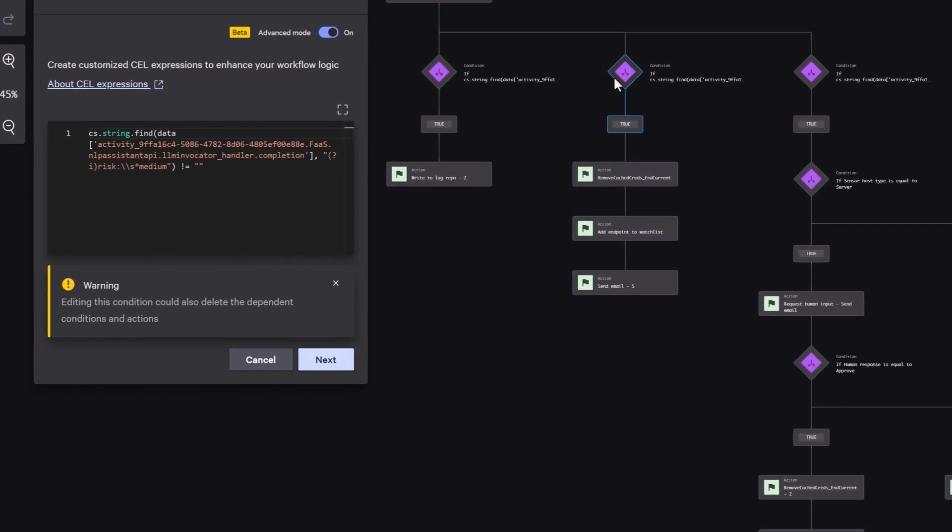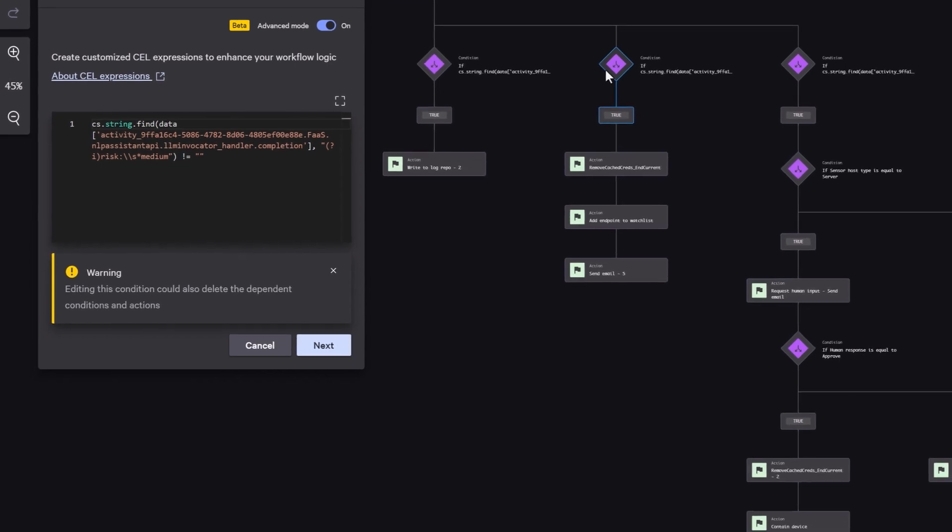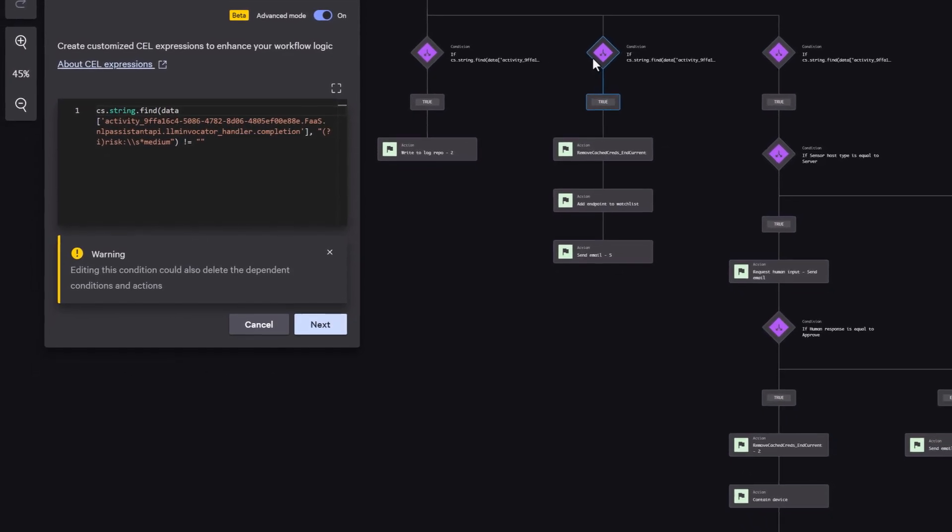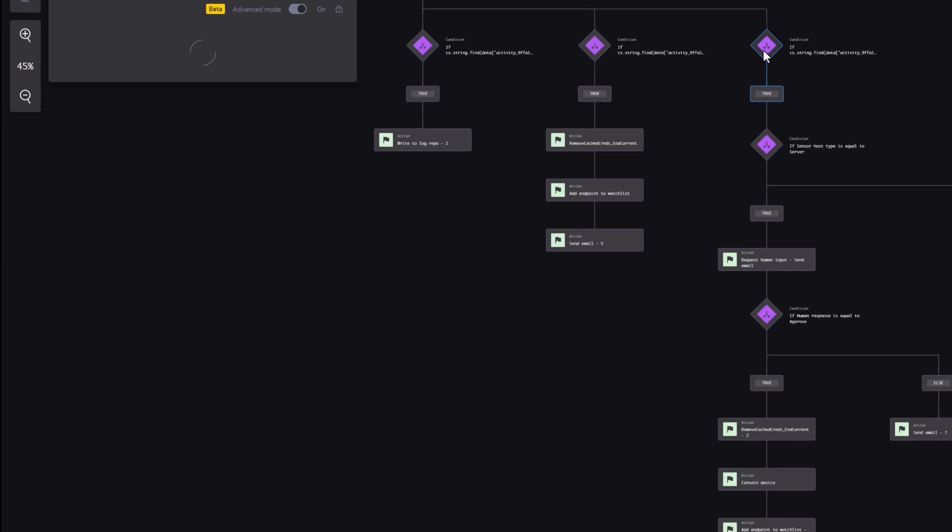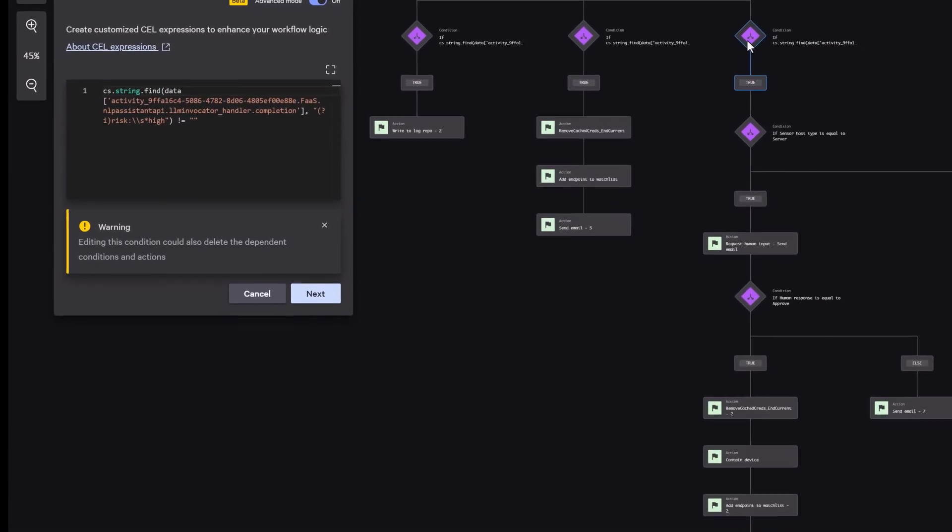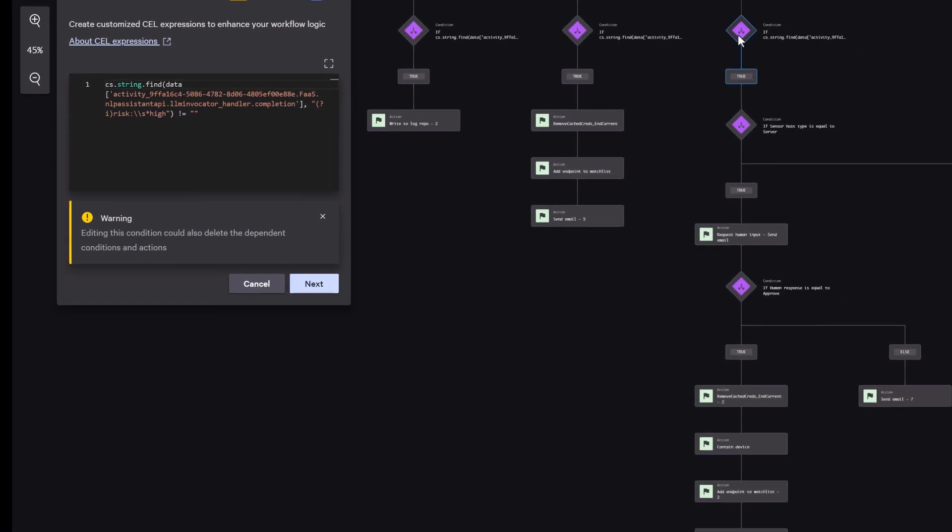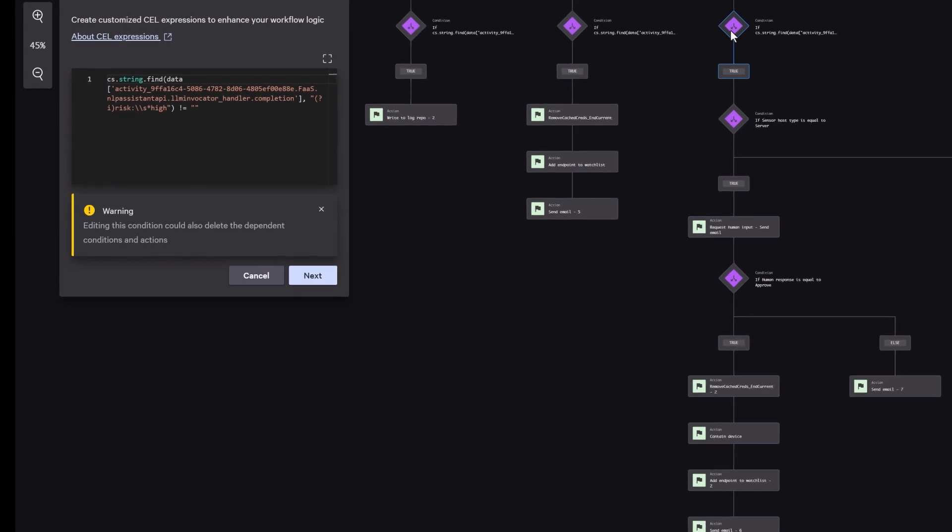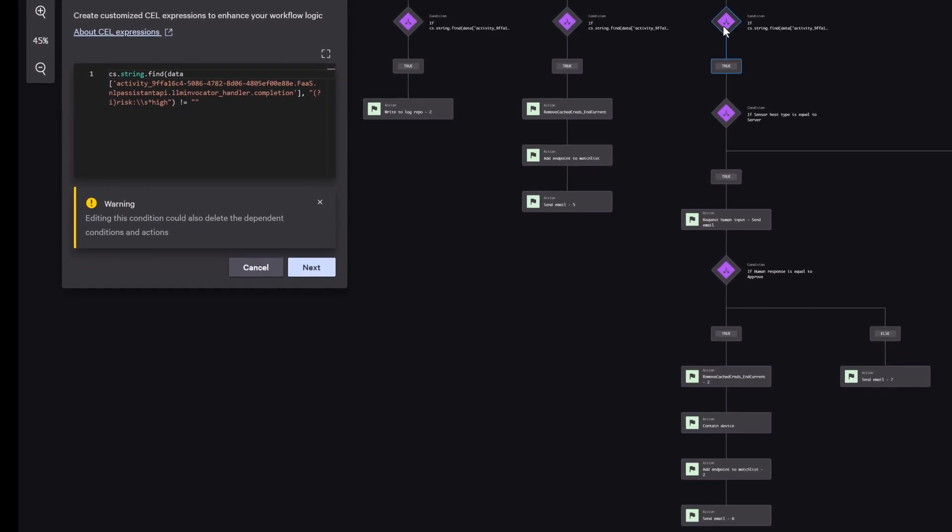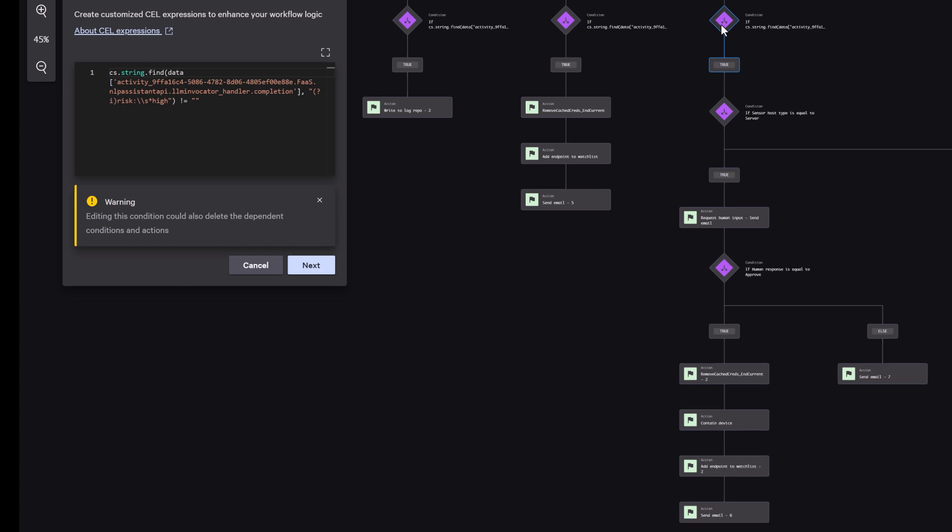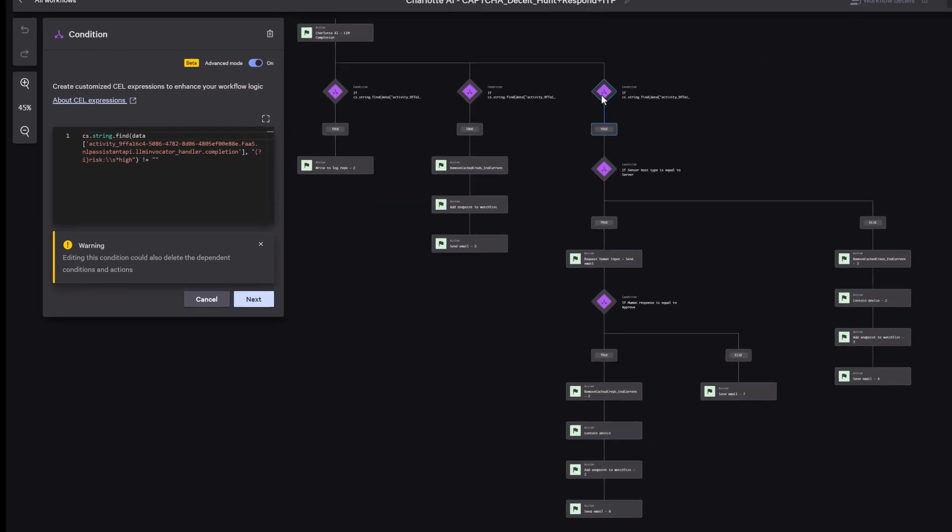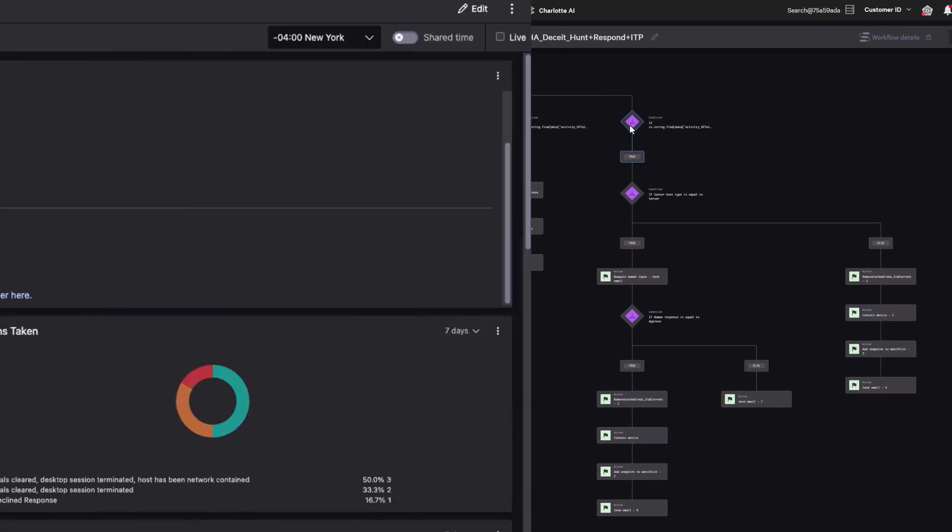For high-risk alerts, the workflow escalates to an on-call analyst with full context: the risk rating, executed command, and supporting indicators. If approved, it proceeds with containment—isolating the host from the network and preserving evidence. Notifications are sent automatically to ensure real-time awareness.